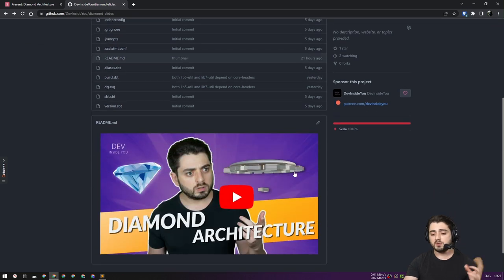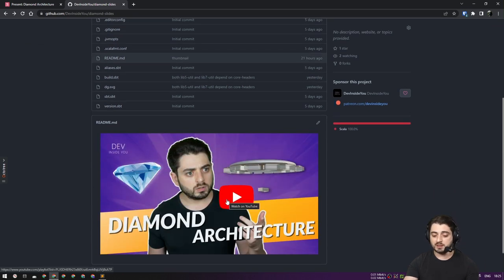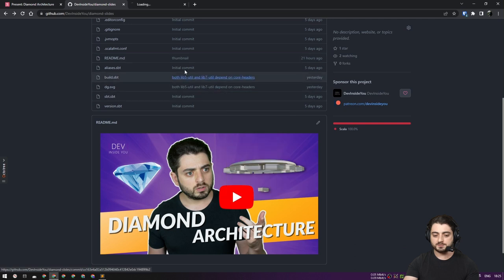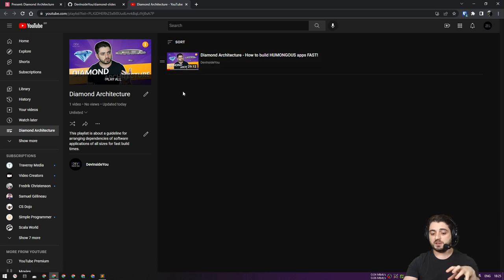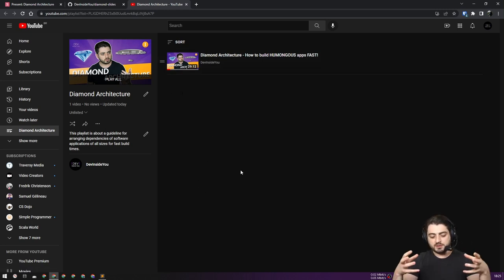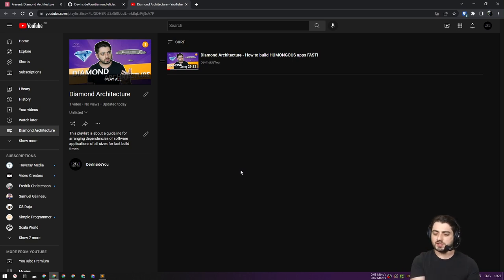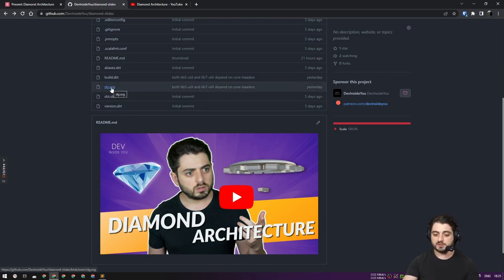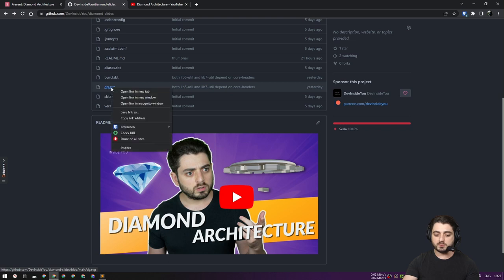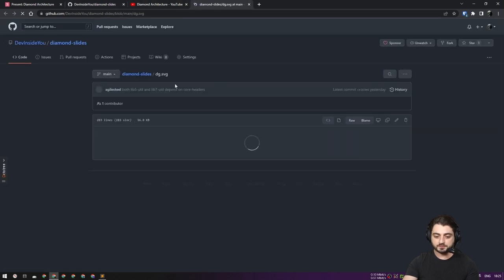I'm going to create an entire playlist about diamond architecture. What I've done for you is I created a dependency graph. I'm going to click on history and you'll see there are four commits: the first one is without utils, the second is with utils, and then there's one where utils depends on core — lib5 depends on core and also lib7 depends on core.